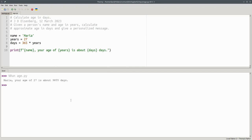But it's inflexible. If someone isn't named Maria, or isn't 27 years old, and next year Maria will be 28, we have to rewrite the program.